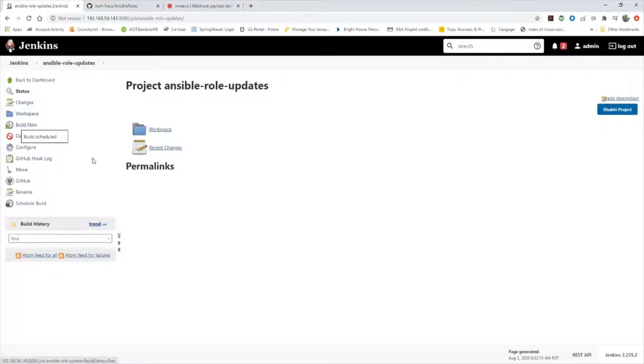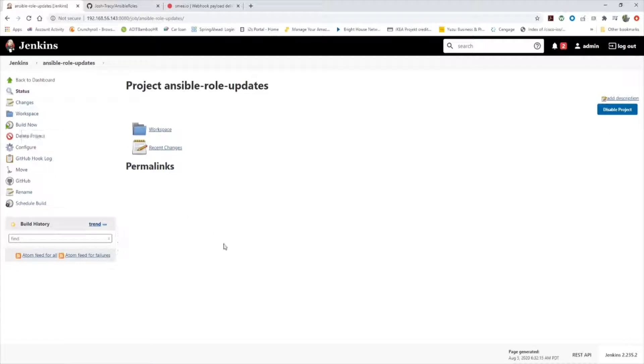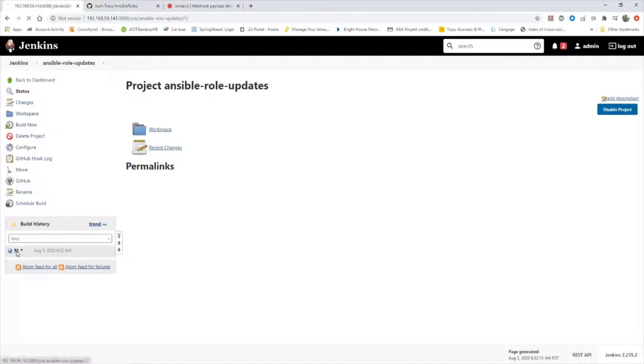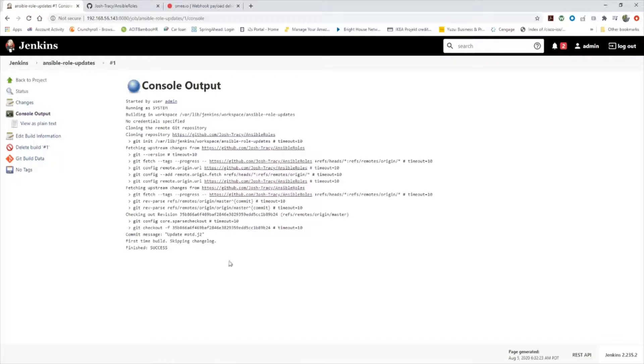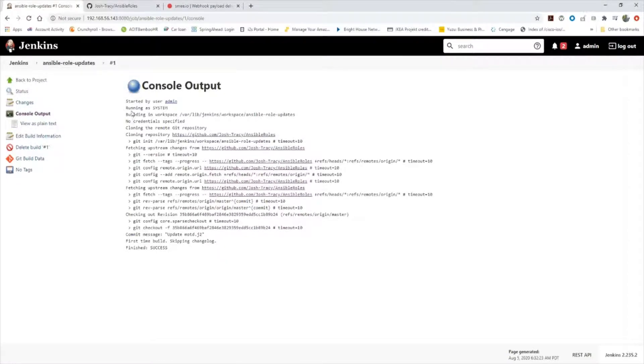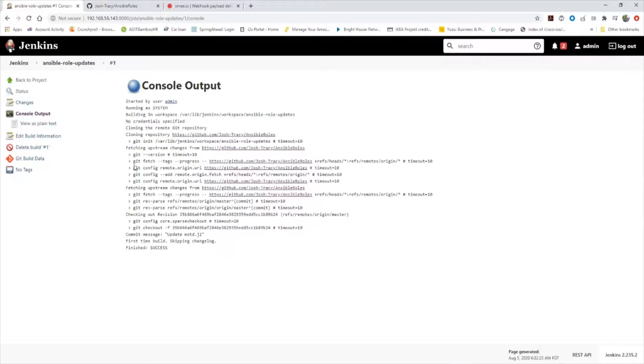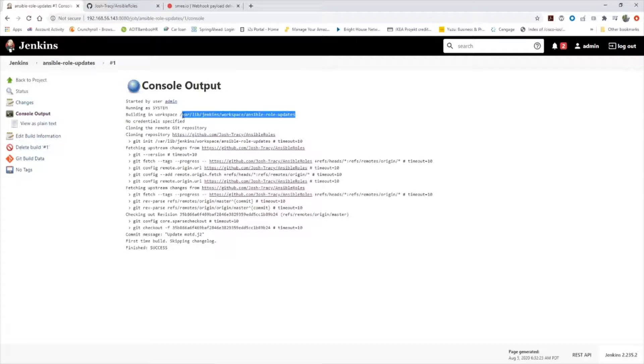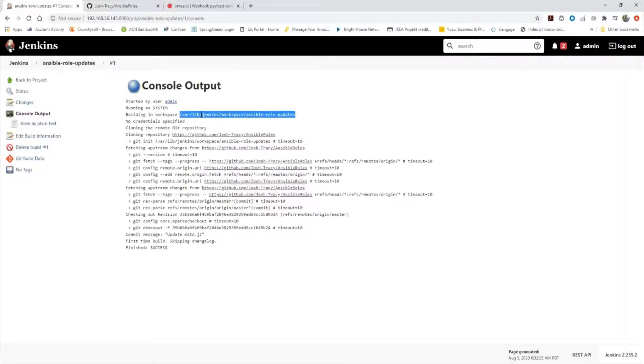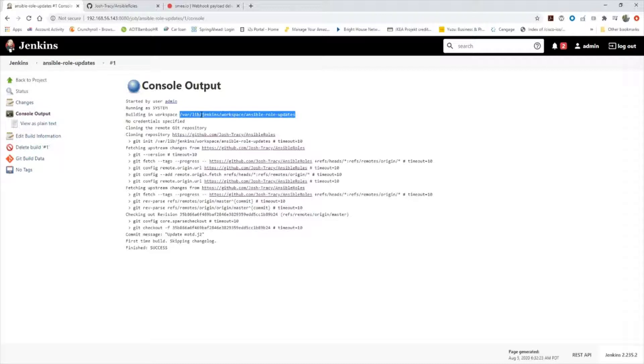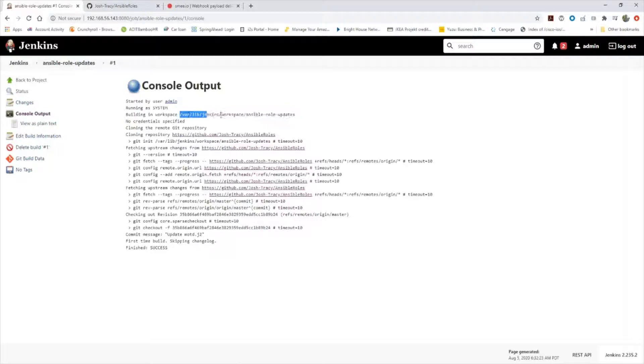I'm just going to build now. And this is going to fail. We're going to go to console output. Because I didn't have a build step, all Jenkins did was clone the remote repository. But I did this because I needed to know where it cloned the repository to so I can successfully build the run script that needs to happen for Ansible. I know this is my workspace now: var lib Jenkins workspace Ansible role updates.